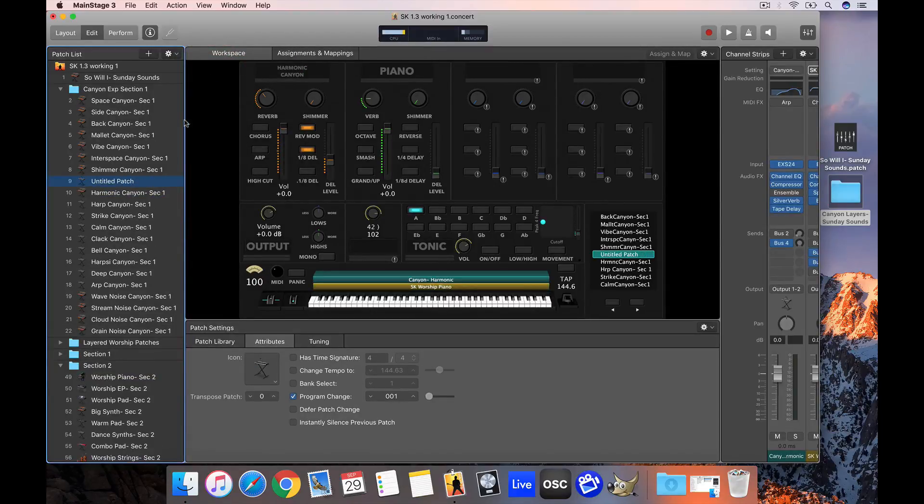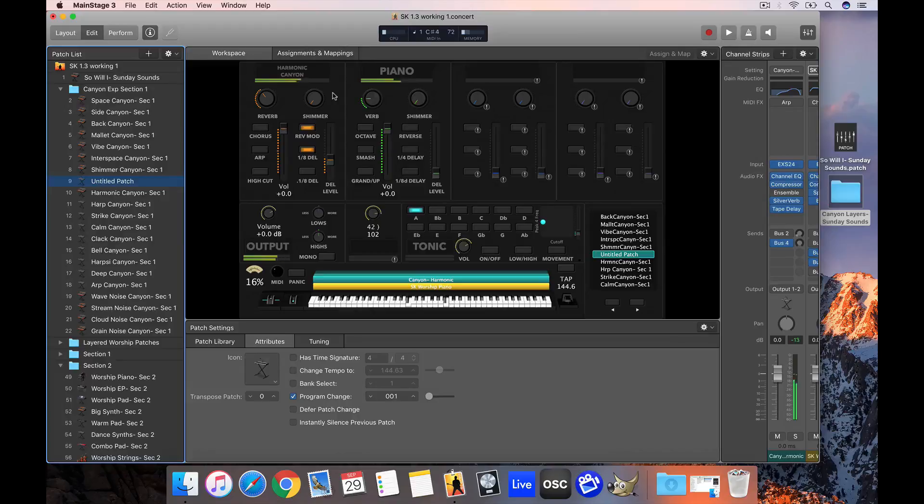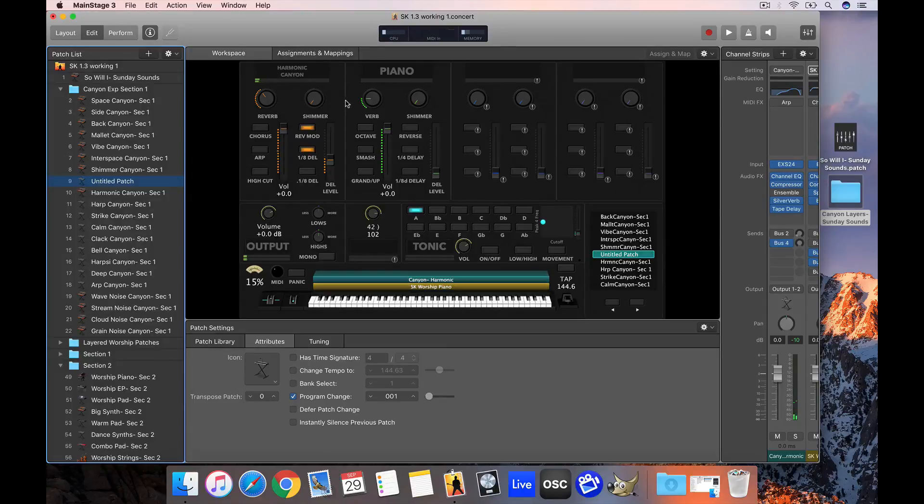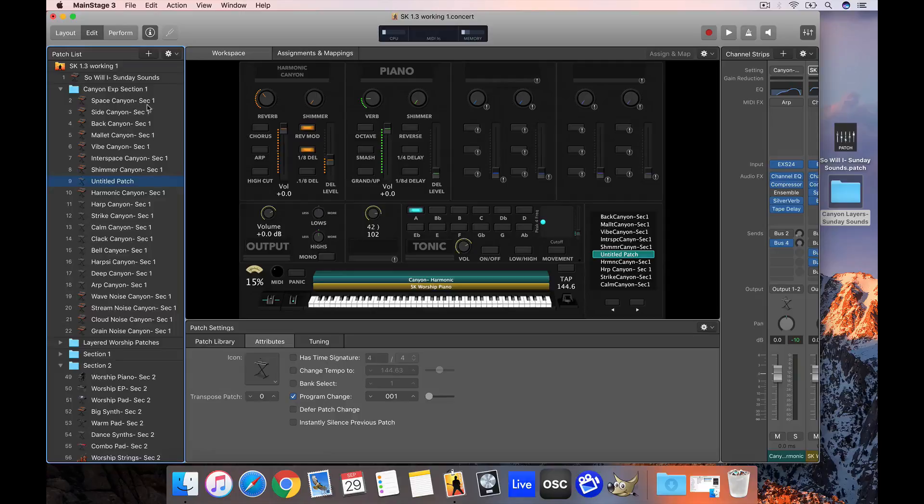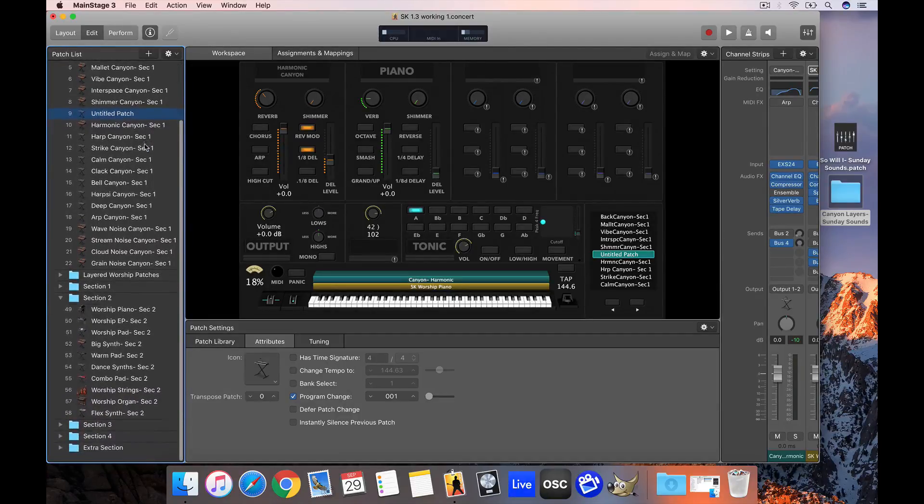This is the magic of Sunday Keys. When you do that with just those three clicks, you have a brand new layered patch that combines those two sounds. So I didn't have to recreate any mappings or do any copy and pasting. I was just able to utilize these individual layers that were only mapped to one section and combine them with a couple of clicks.